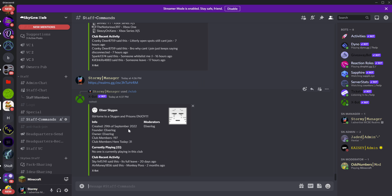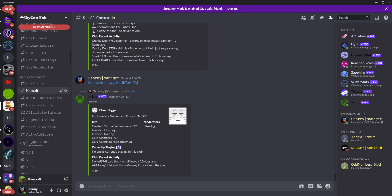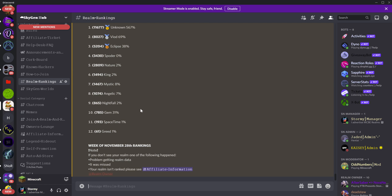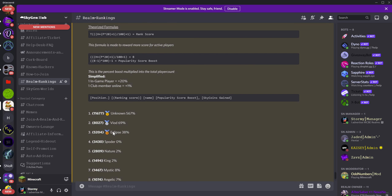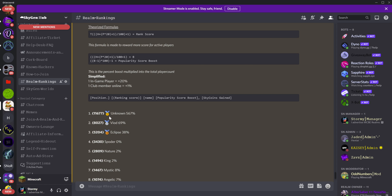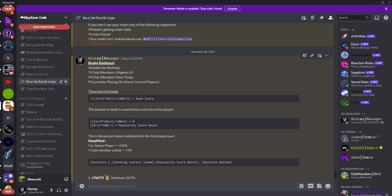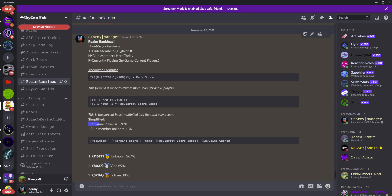We will then take those two numbers — which will be the club members here today and the currently playing — and run them through a formula. The formula can be found in every realm rankings message sent out; it's under the theorized formulas section, which gives us your score.